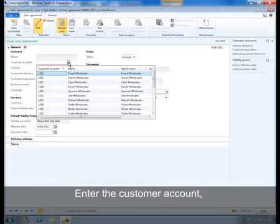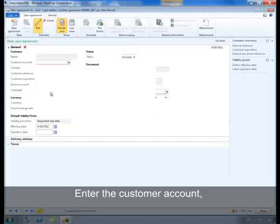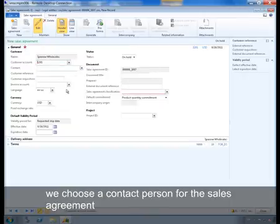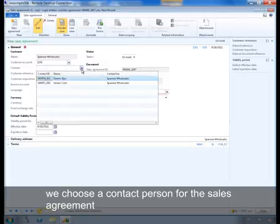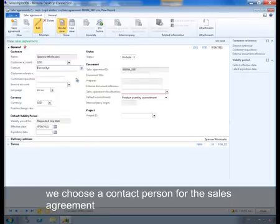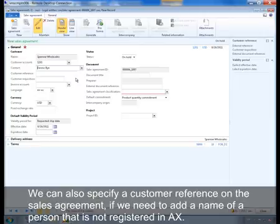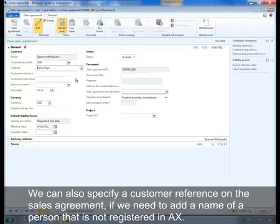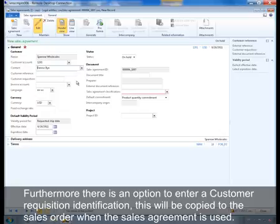Enter the customer account. We choose a contact person for the sales agreement. We can also specify a customer reference on the sales agreement if we need to add a name of a person that is not registered in AX, for example. Furthermore, there is an option to enter a customer requisition identification, which will be copied to the sales order when the sales agreement is used.